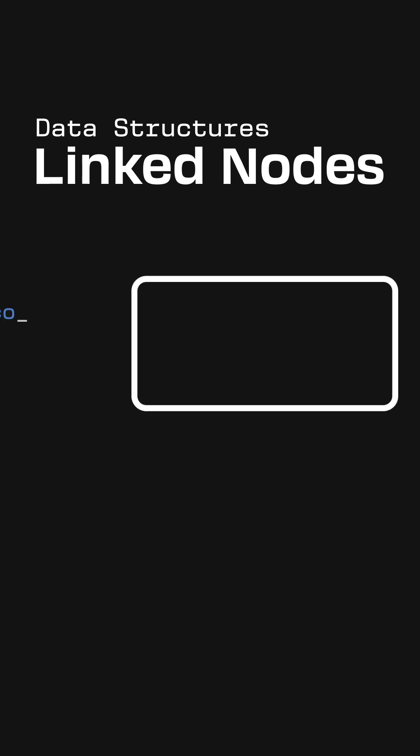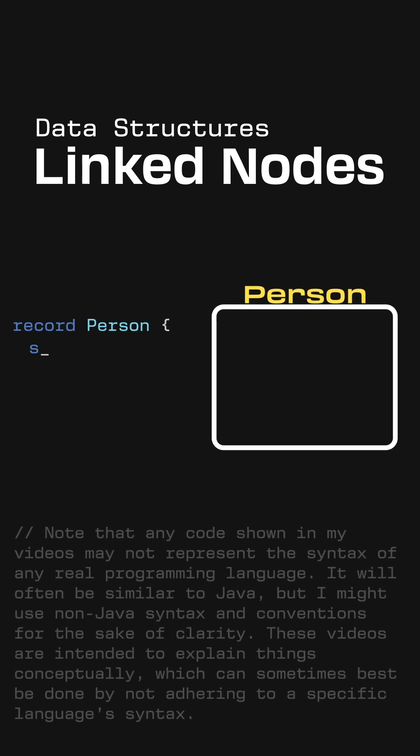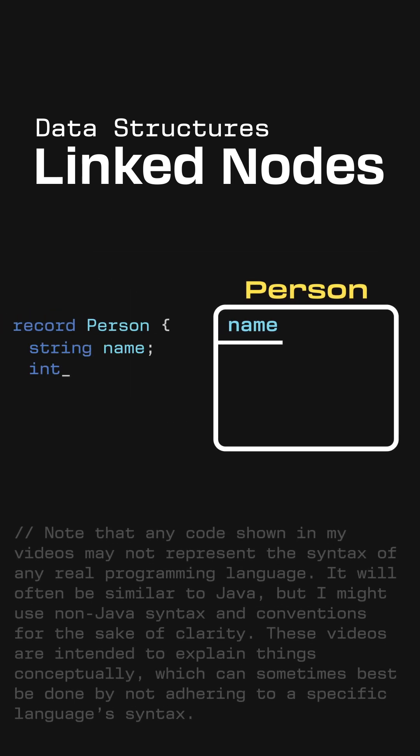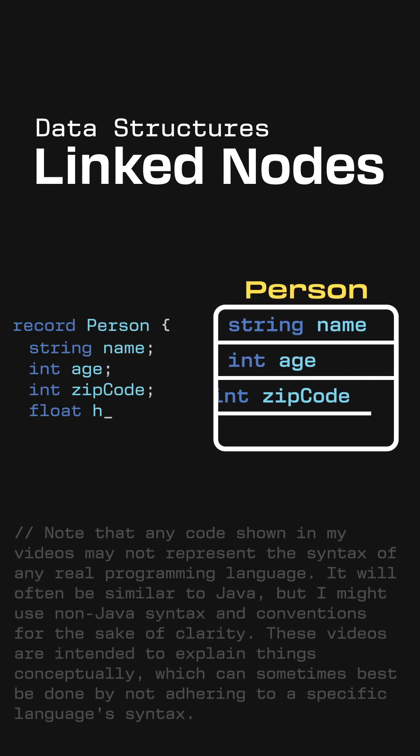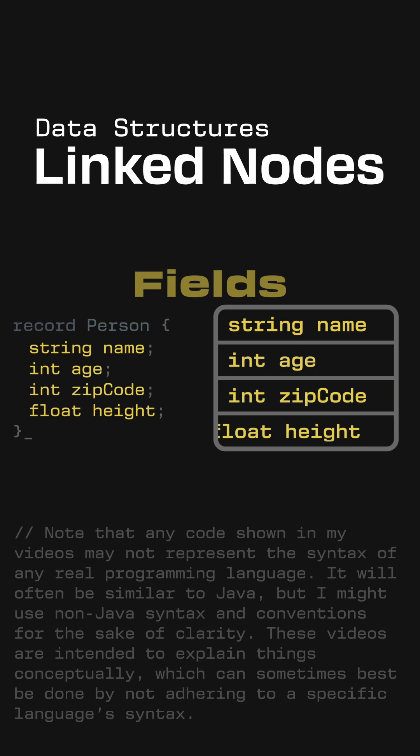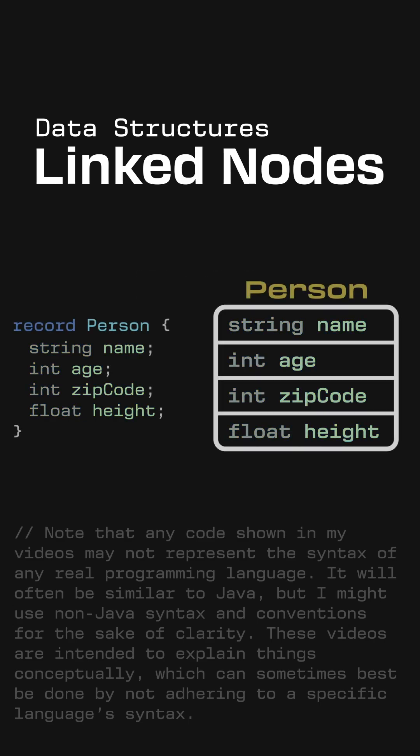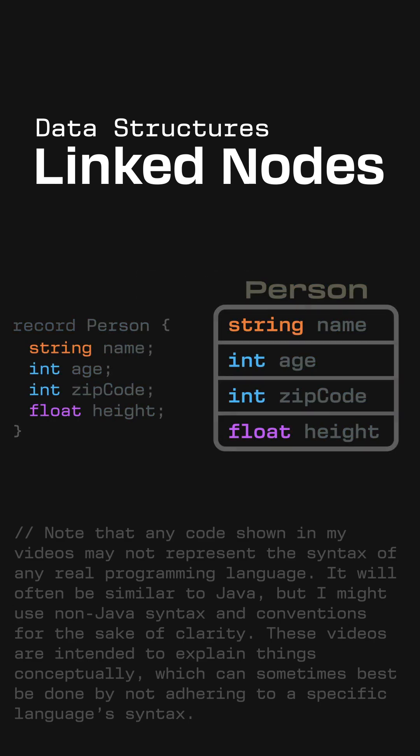We set up a record by first defining its type by telling our code all of the different units of data it should hold, which are called its fields. An individual record can have as many fields as we want of as many different types as we want.